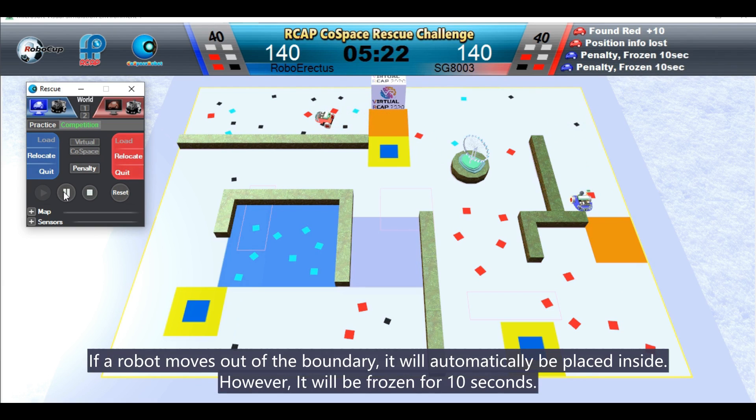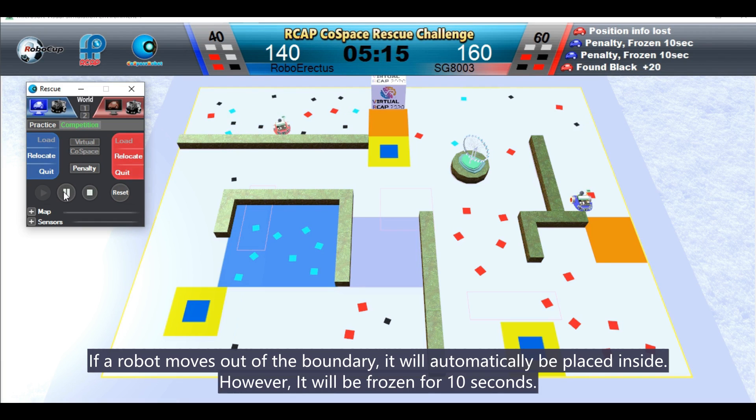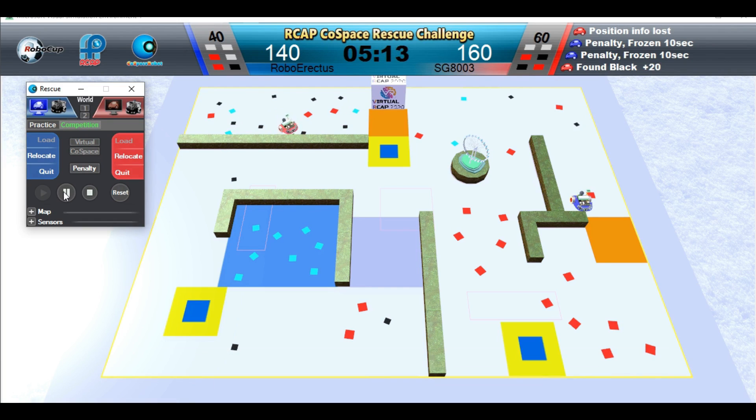If a robot moves out of the boundary, it will automatically be placed inside the boundaries by the Cospace server. However, it will be frozen for 10 seconds.